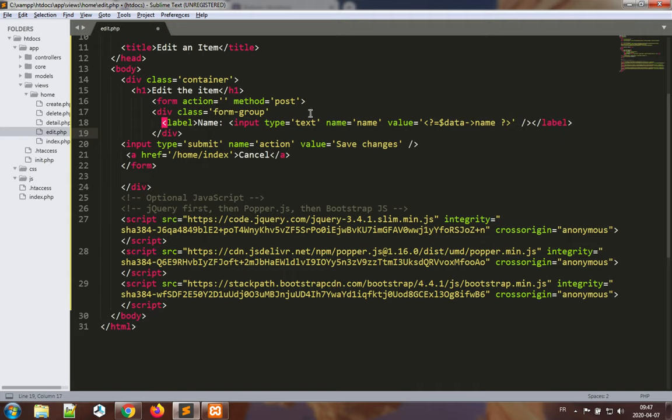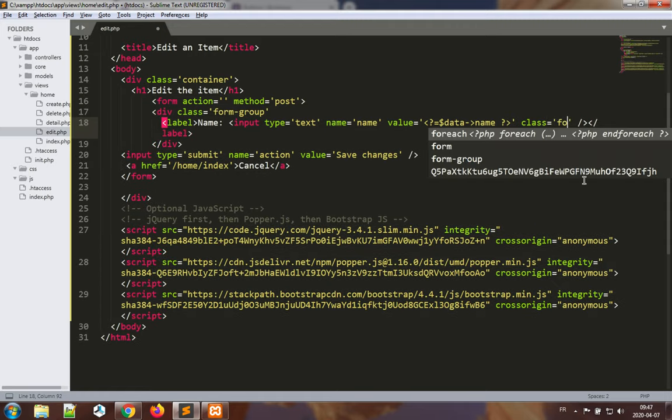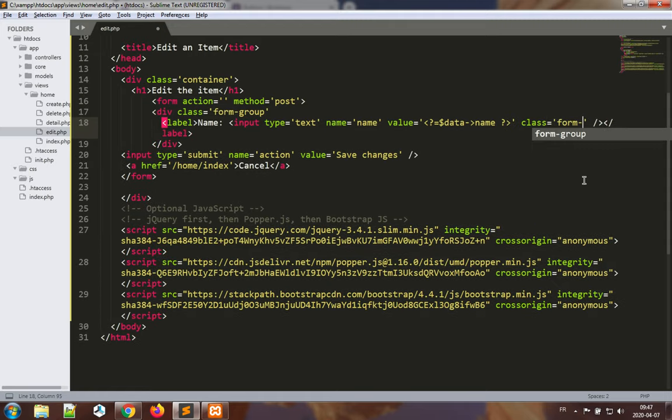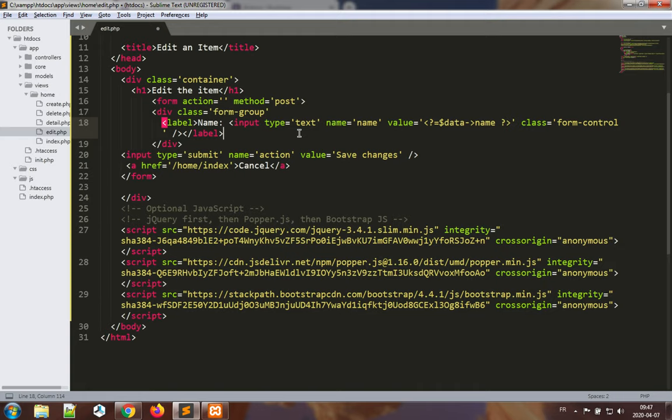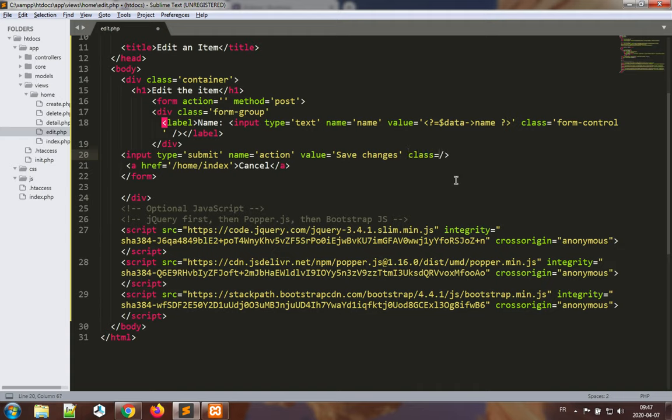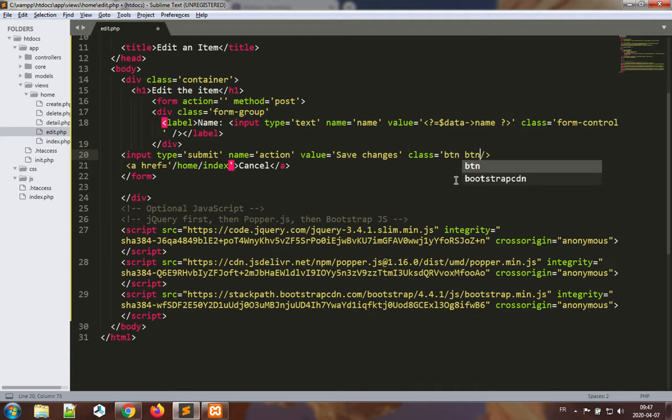We have a label, we have an input. If we want to give class equal to form-control for the input itself, we want to give class equal to btn btn. This is to save changes, so I'll use success so that it's green.